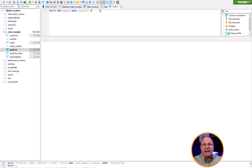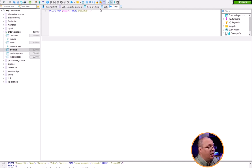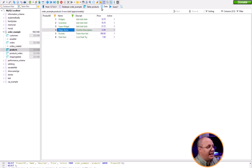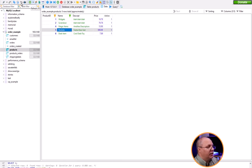Now if I execute this, I'll look down at my status window below and you'll automatically see that there's one row affected. I come to my data and it's still listed here, but I'm going to come up here and refresh — and you'll notice that row now goes away.